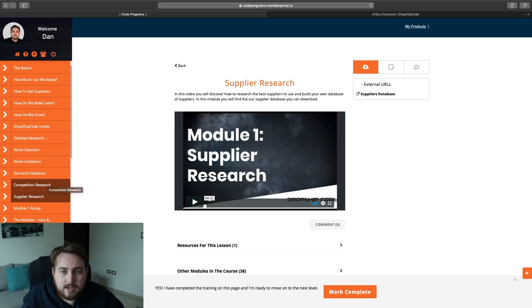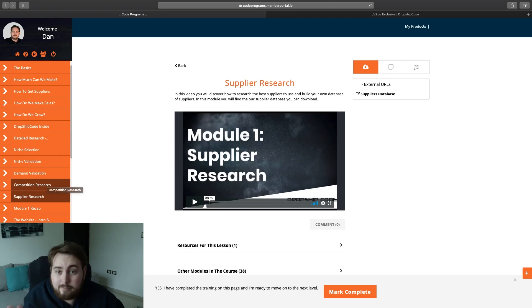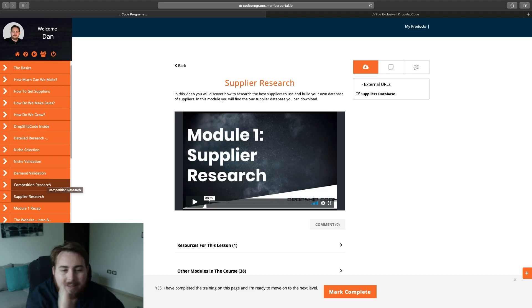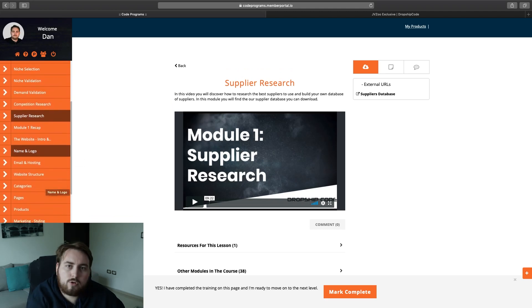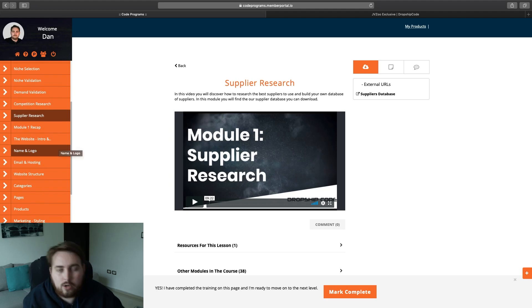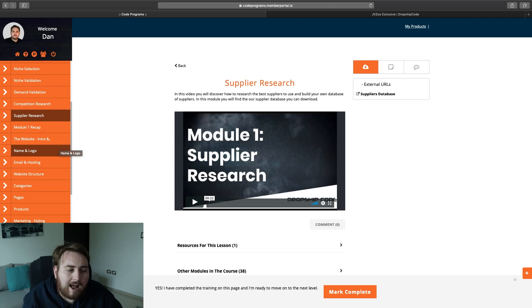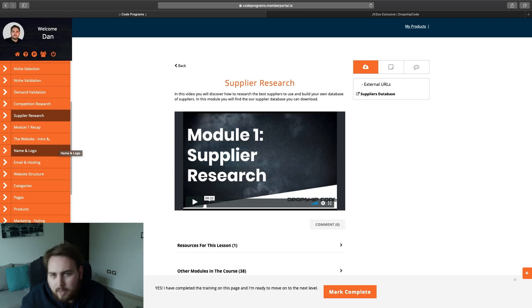Scrolling down, you can see exactly what you're getting: over-the-shoulder training videos, unlimited stores — they will install the store on an unlimited number of domains, so if you want to enter different niches, no problem. Community-based group coaching, you've got the Facebook group, a suppliers database, the install service where they put this on the domain for you, and ongoing training and ongoing live sessions. So much stuff happening.